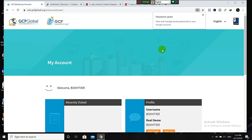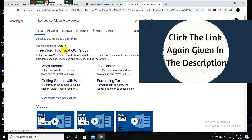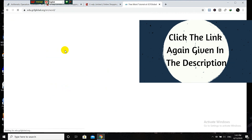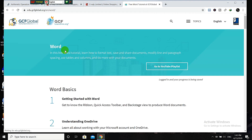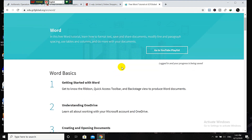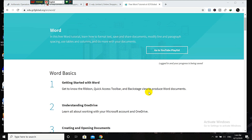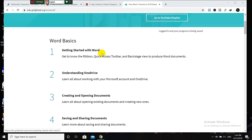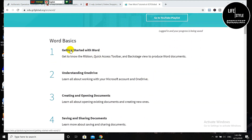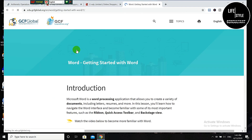Your account is now created. Close this step, then click the link given in the video description again. You will get this page and here you are logged in. Now you can see the lessons and you have to start from the first lesson.